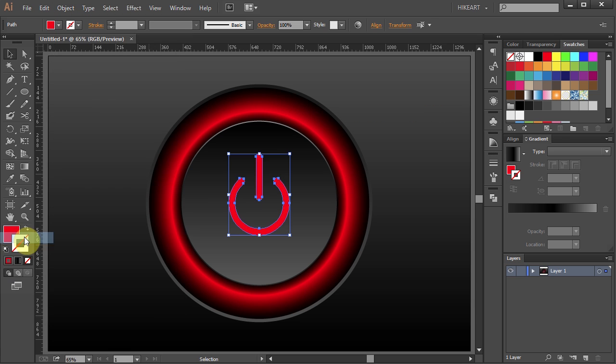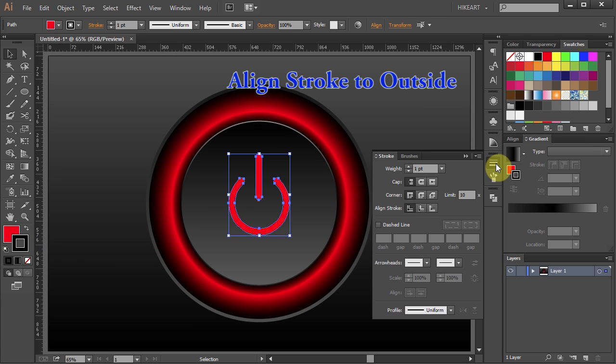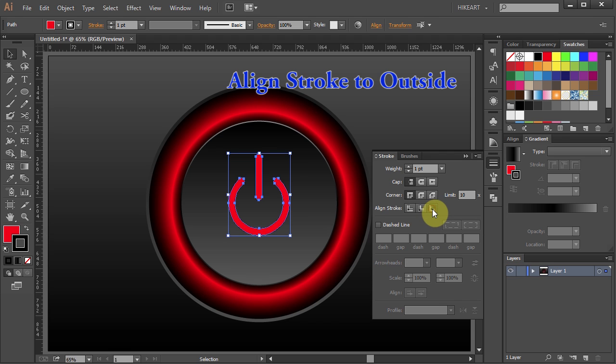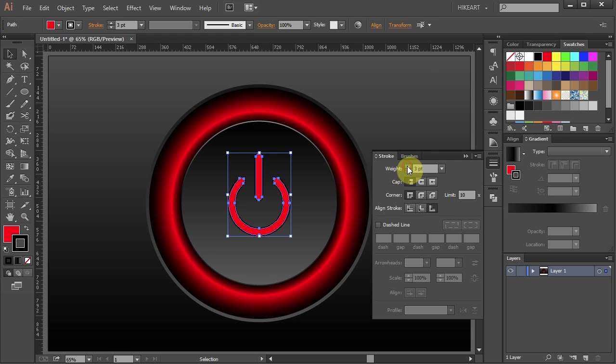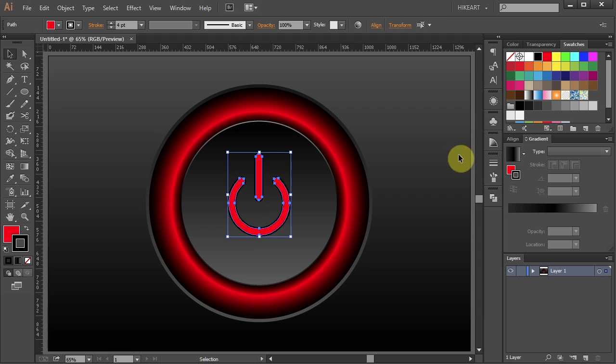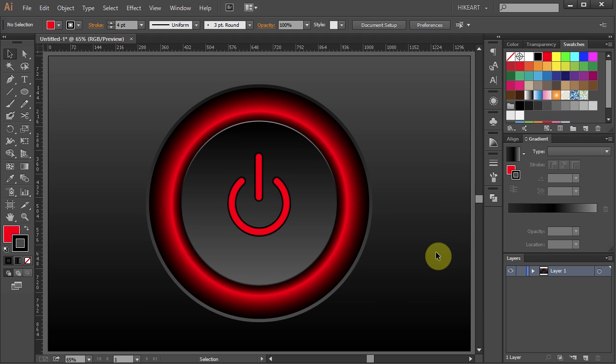Change its color to black, align it to outside and increase its weight to about 4 points.